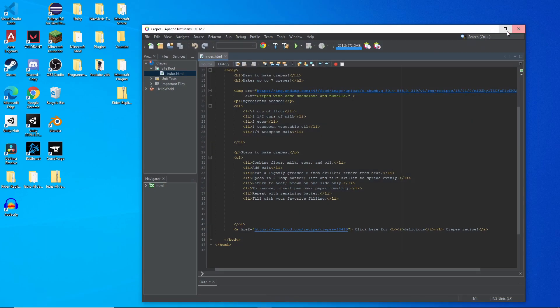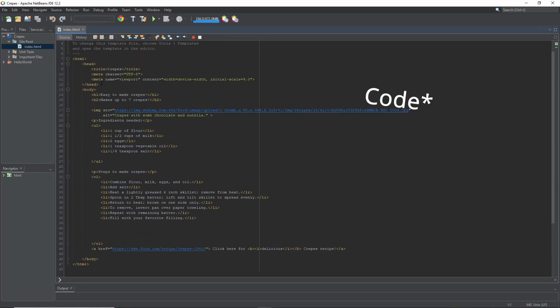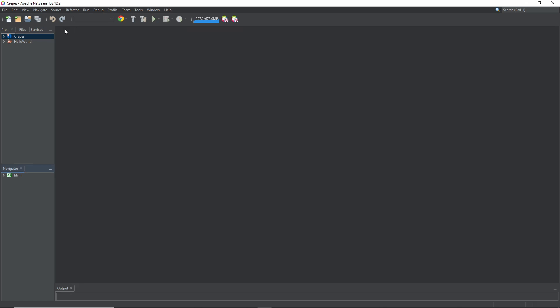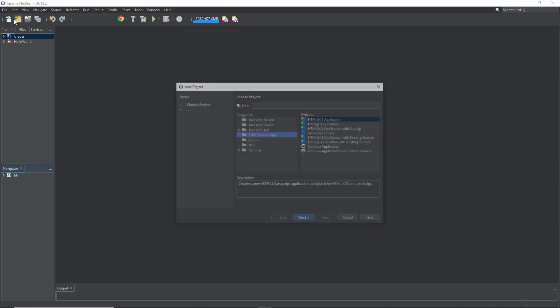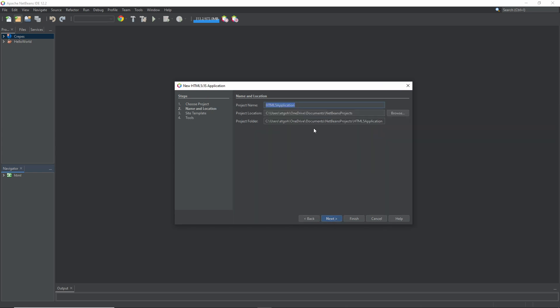Next you want to open up NetBeans and your programming will look like this. But I'm going to make a new one. So I want to pick a new project, click HTML5 slash JavaScript and HTML5 slash JS application. Click Next.